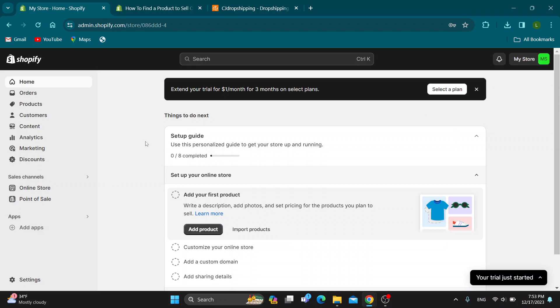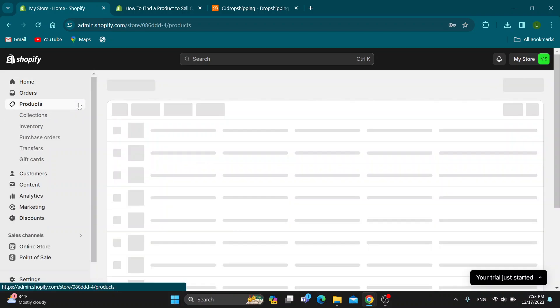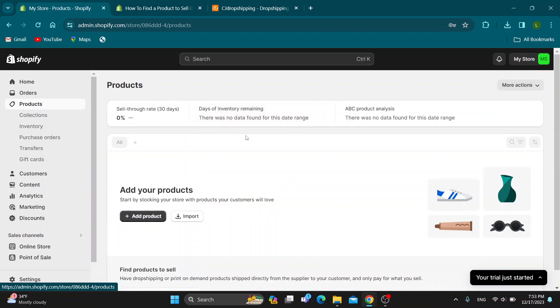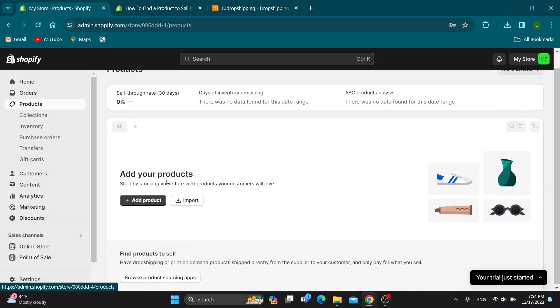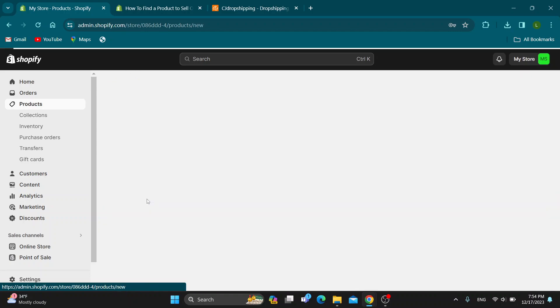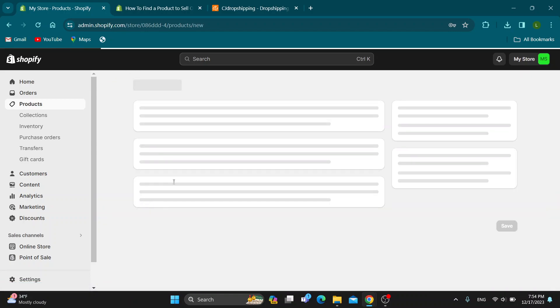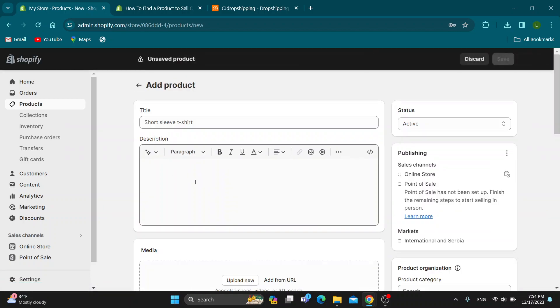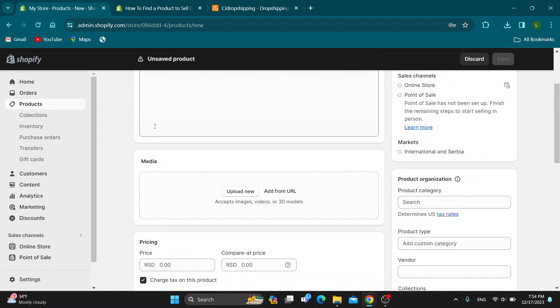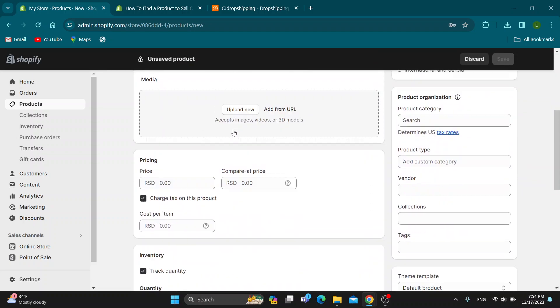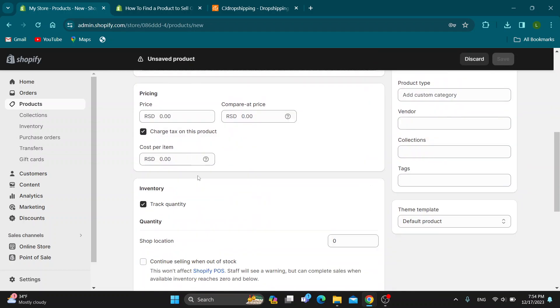The first thing we need to do is look at the left side of the screen under the product section, click on products. This is going to open up this new page where we can start adding products. If you want to add a product, you can click the add product button and here you can enter in all the info such as the title of the product, description, you can enter in a picture and so on.